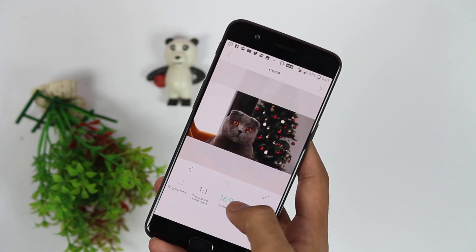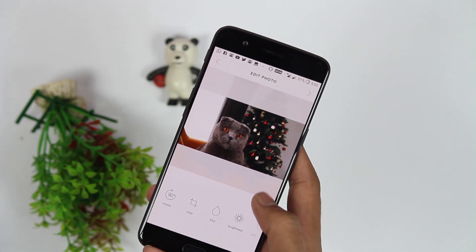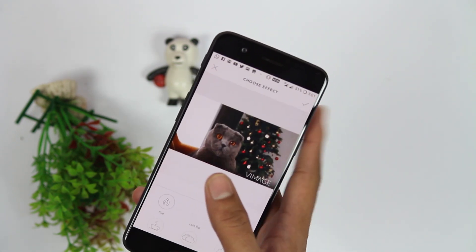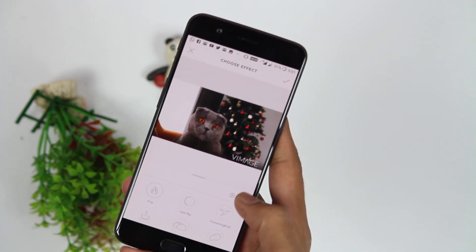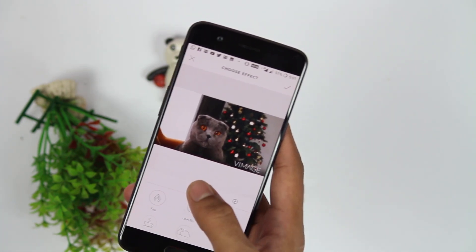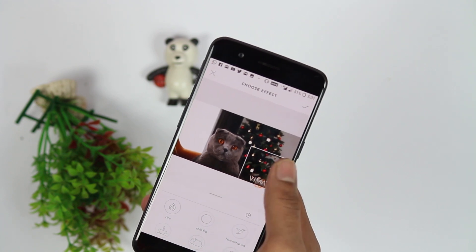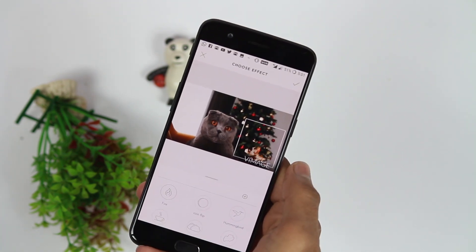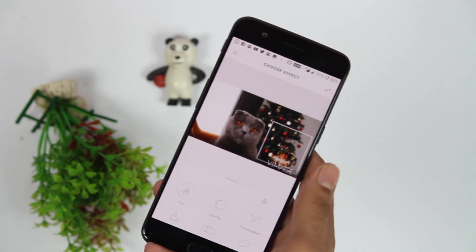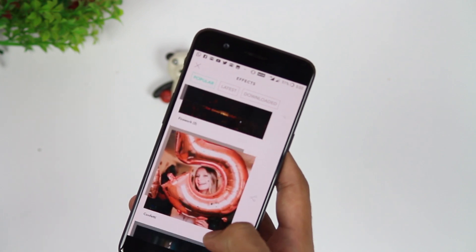Some basic adjustments can be done to the photo to enhance it before adding effects. The next step is to choose the effects you want to add into your image. By default there will be some four to five effects present in the panel, but you can also add effects created by others by pressing the plus sign.